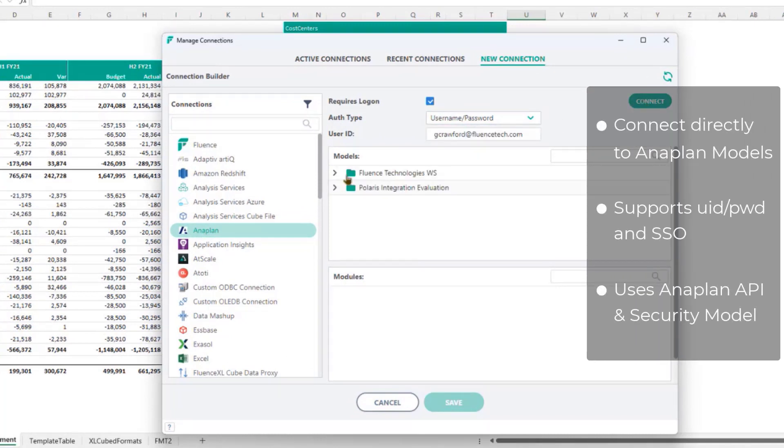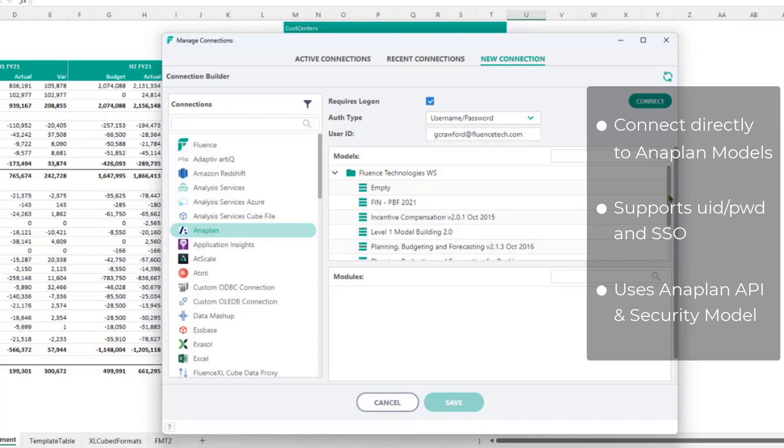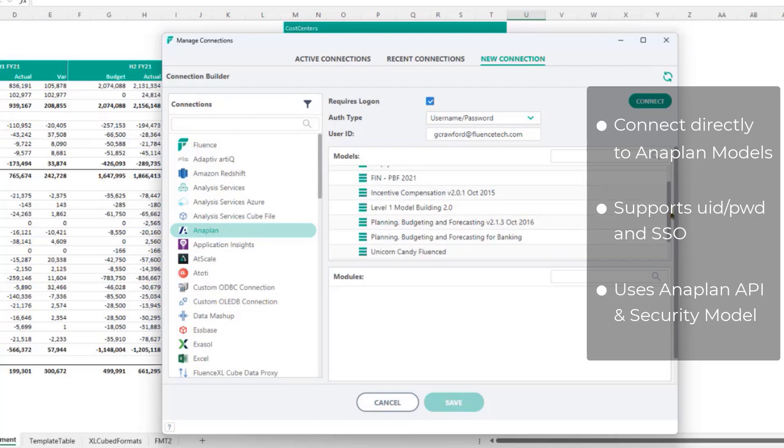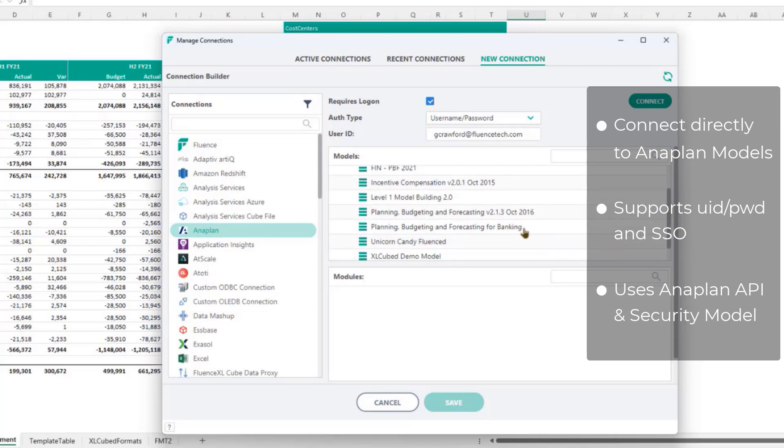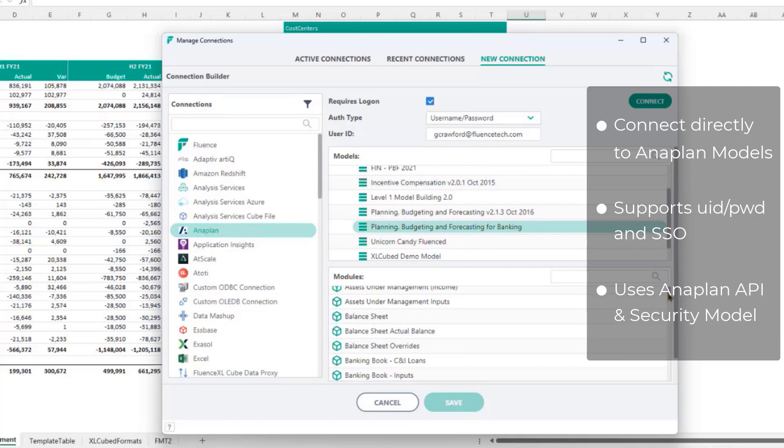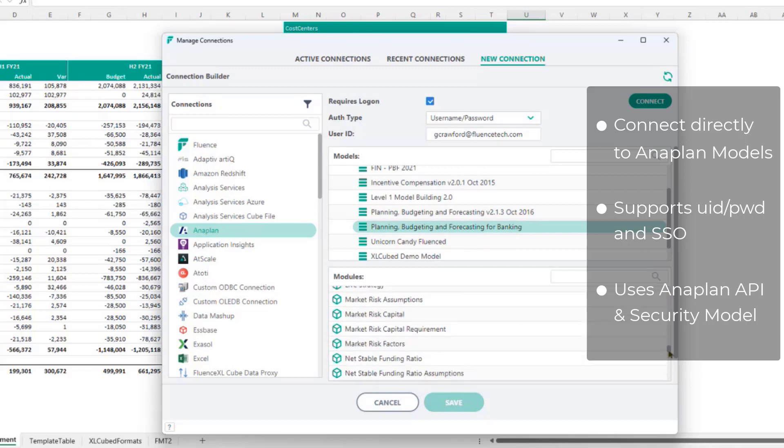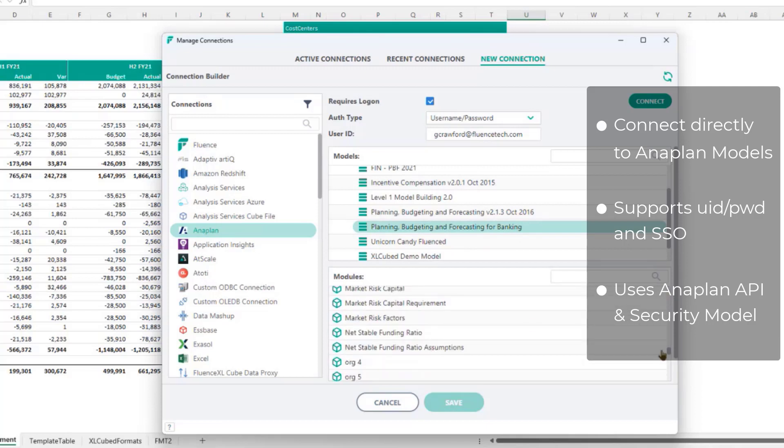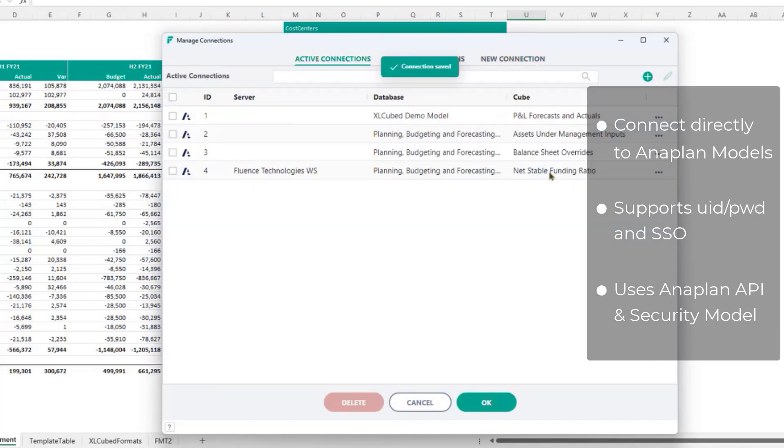When I connect, I see the workspaces and models which I have access to. Selecting a model will list the modules which are available to report on. I can add any module as a connection to the current workbook. And you can see that in this case, I had already defined several other connections.